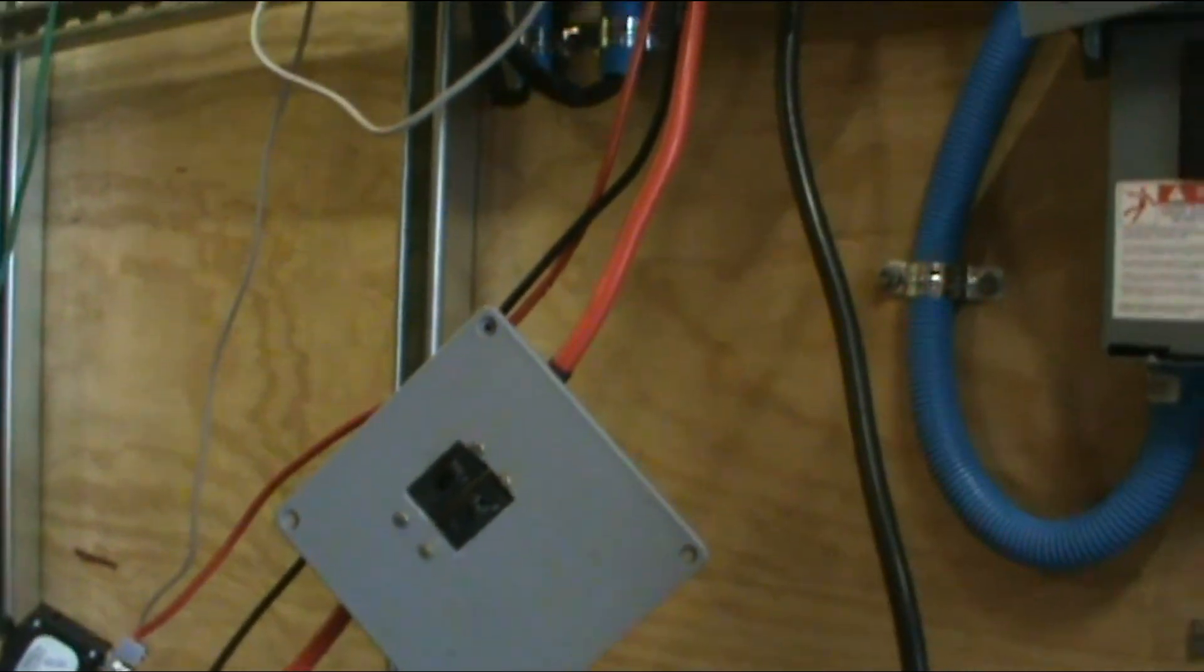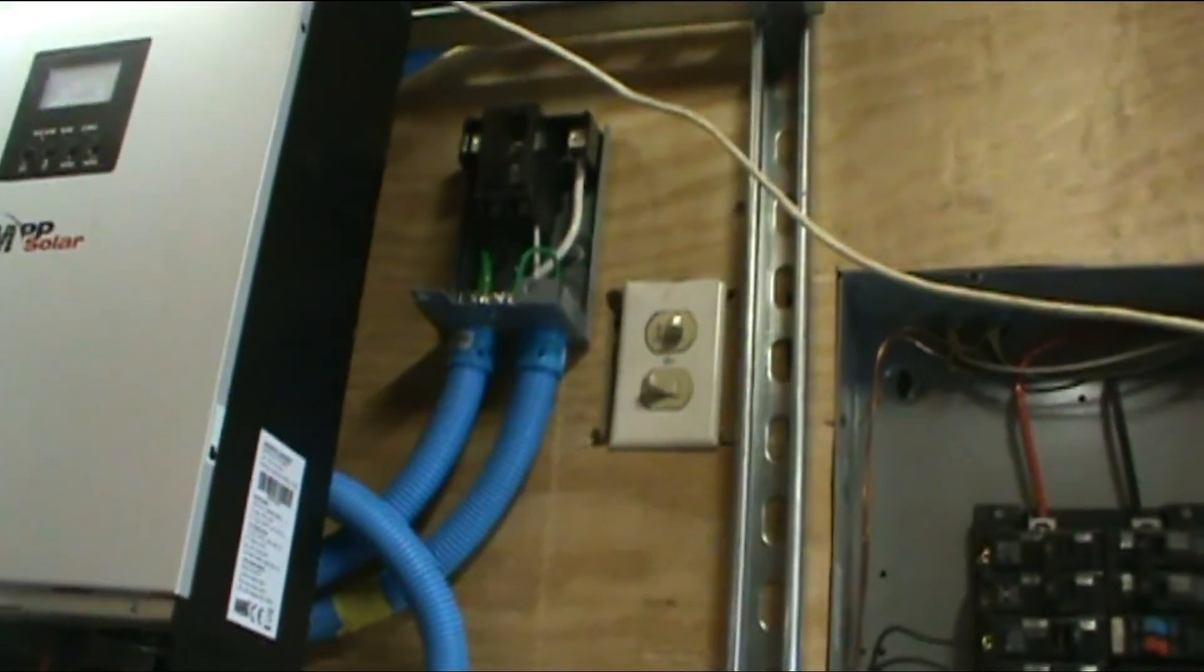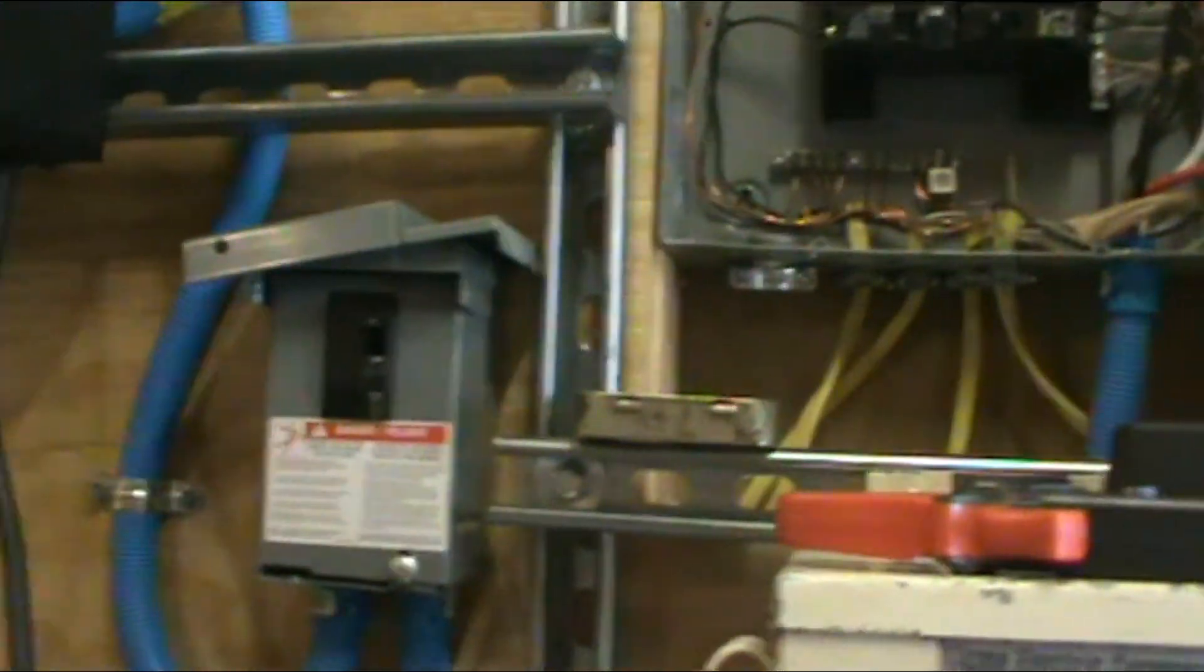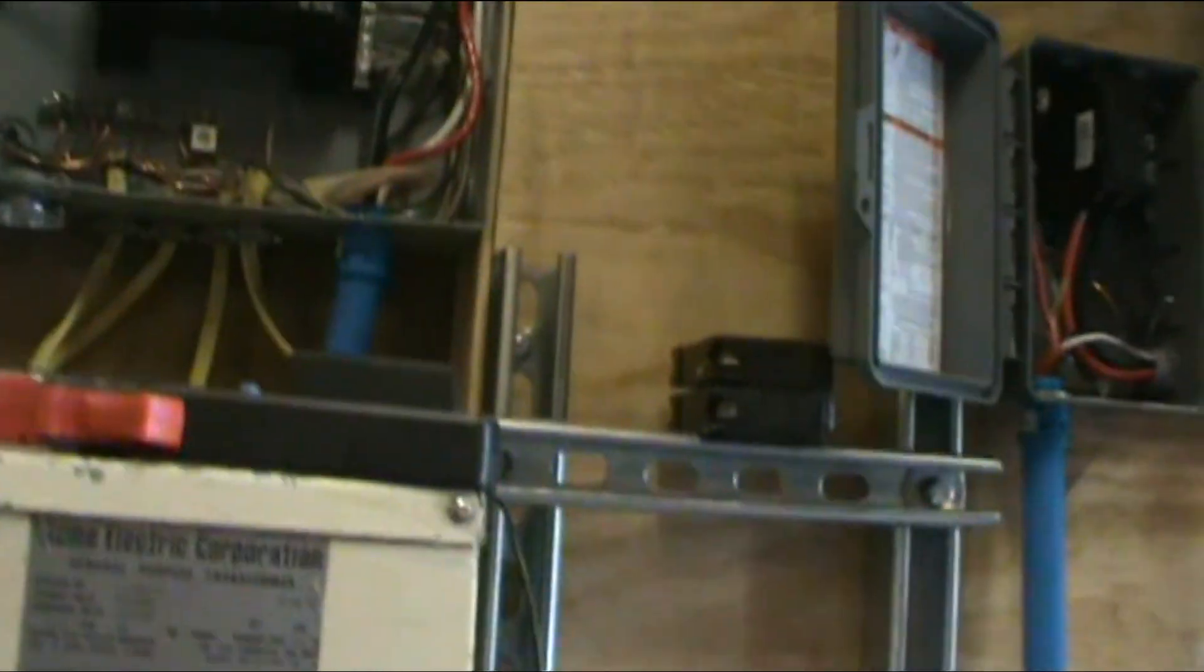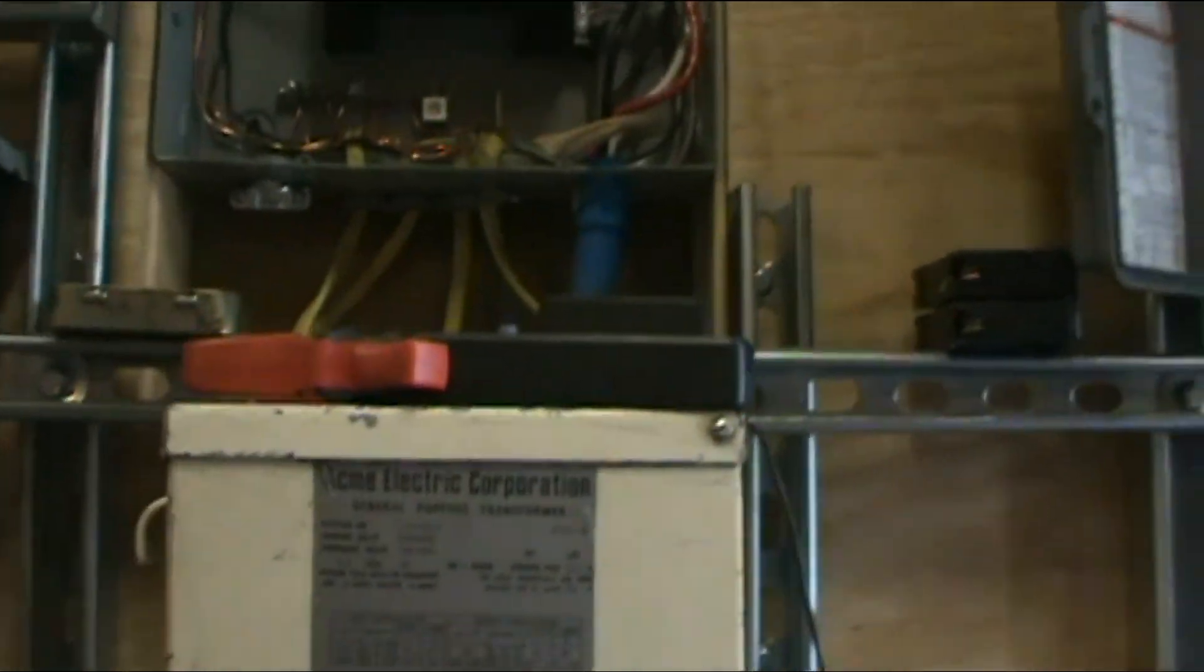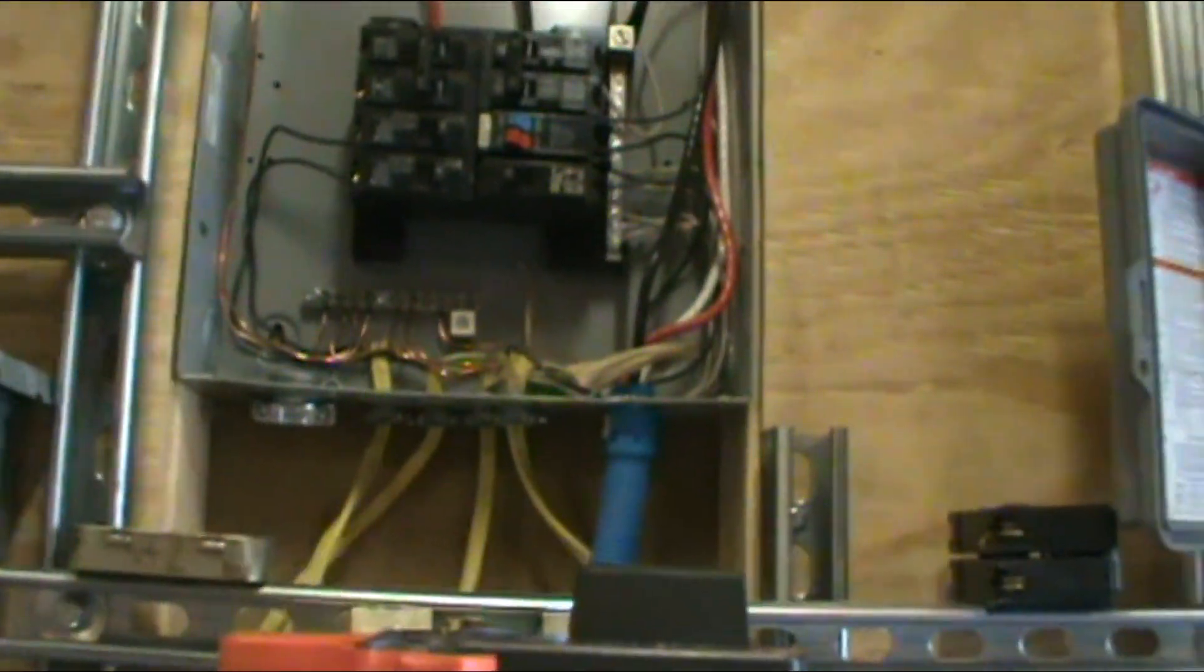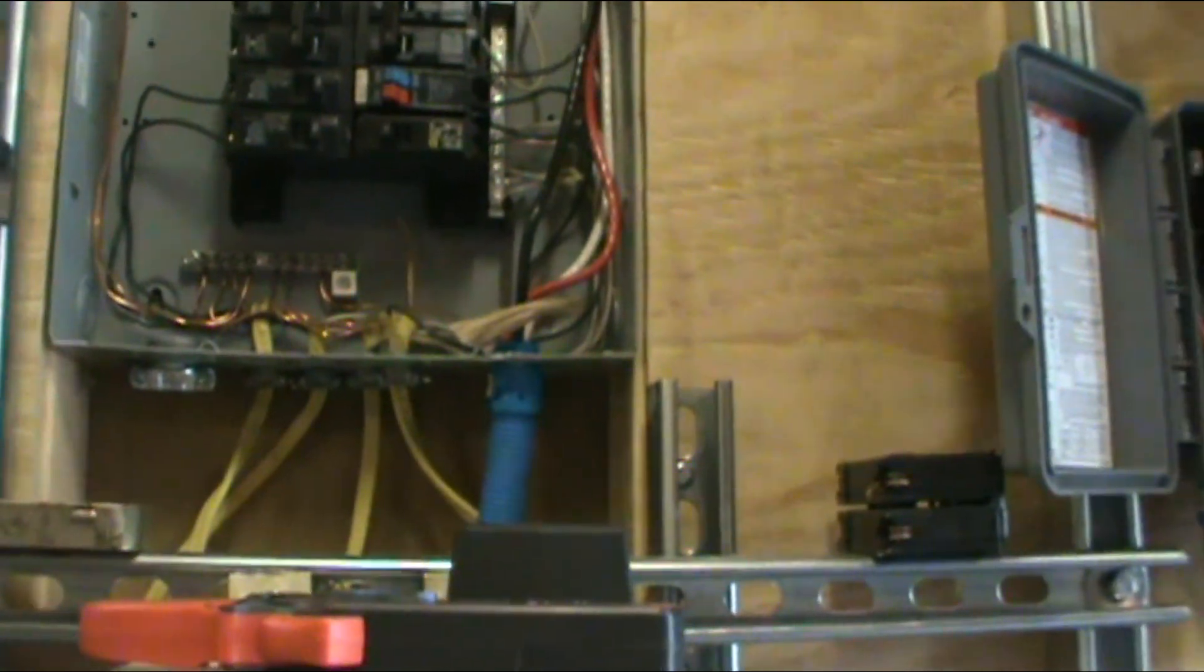Hopefully those get in soon so we can get those installed. Until then I'm gonna button up all these boxes because there's no longer any need for them to be left open. We're gonna clean up the mess in the shed and talk to you YouTubers later. Alright, bye.